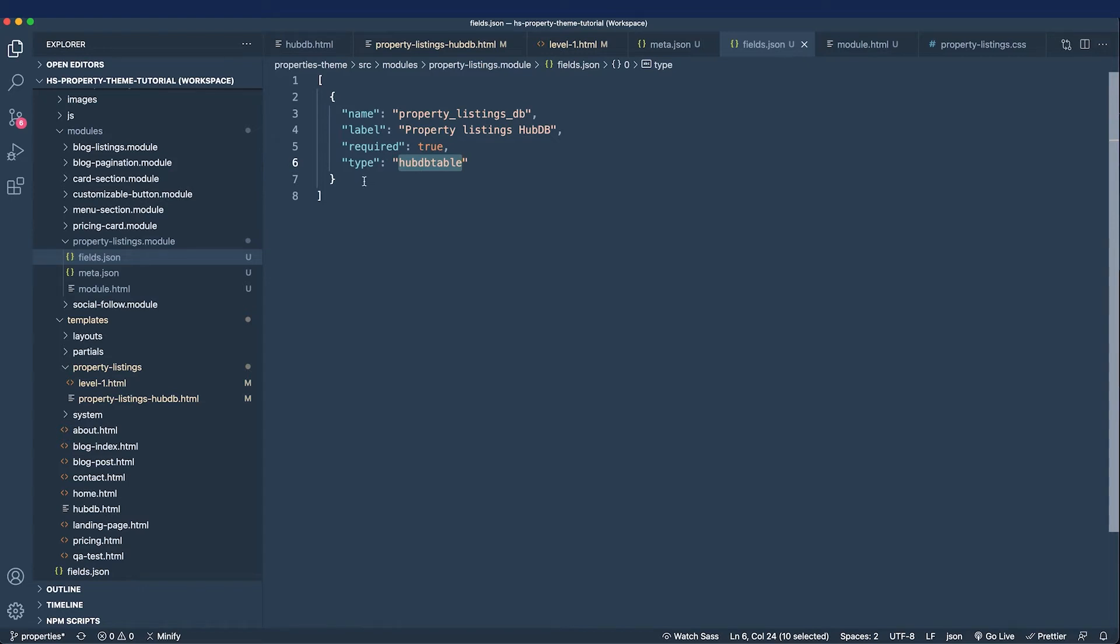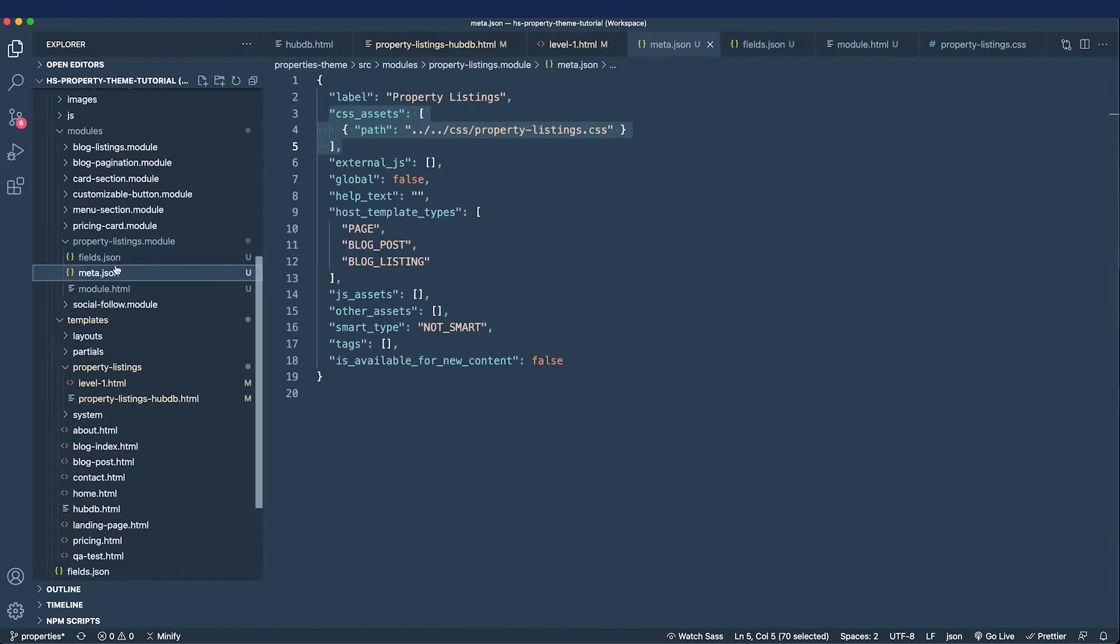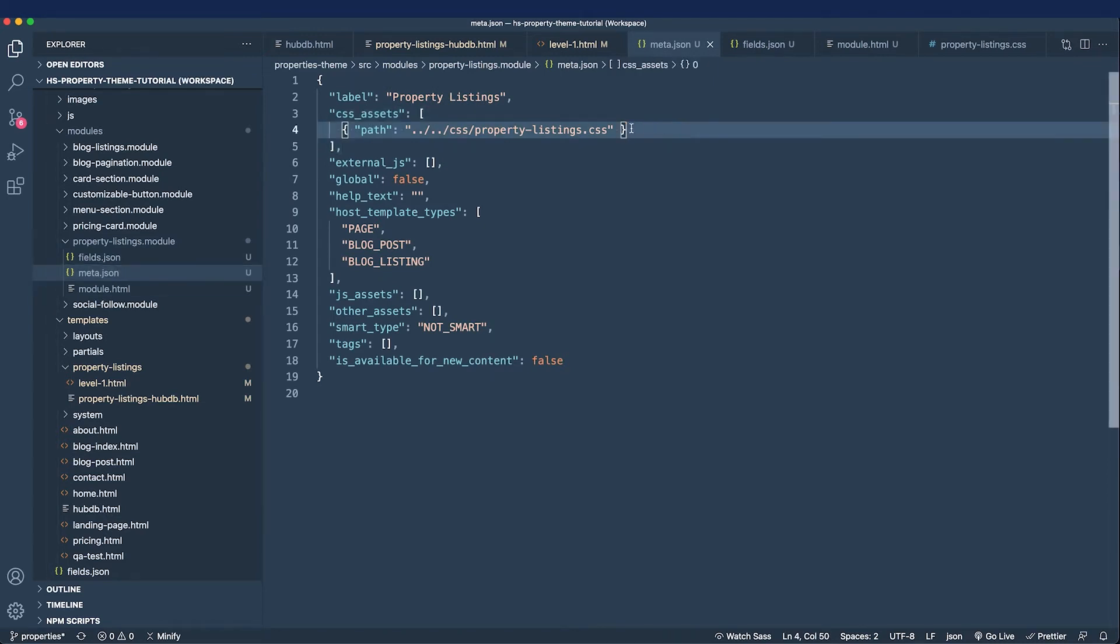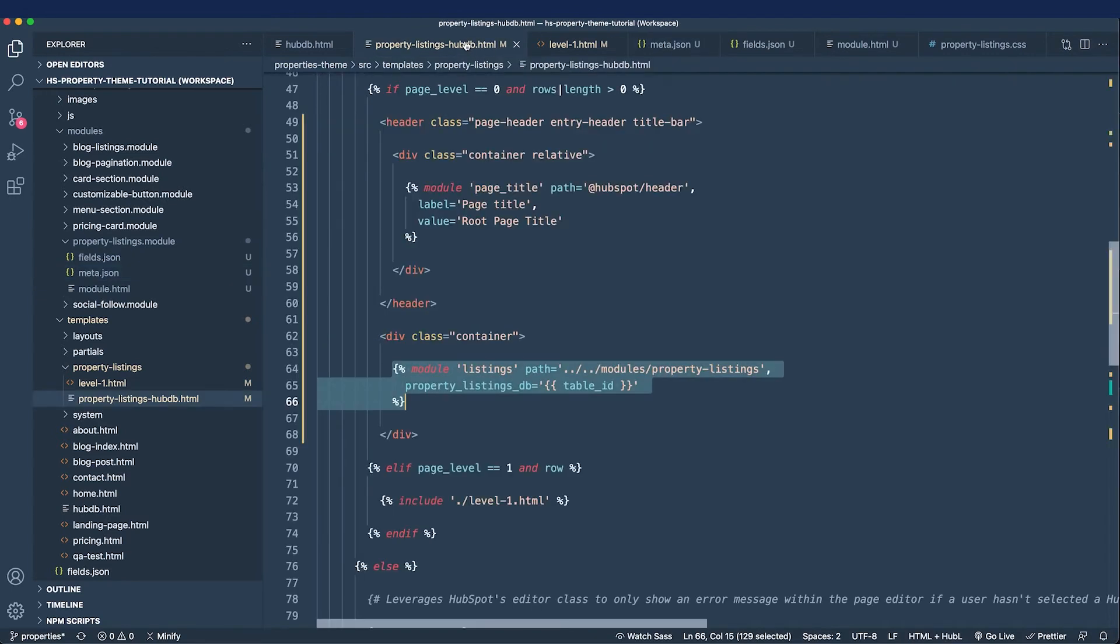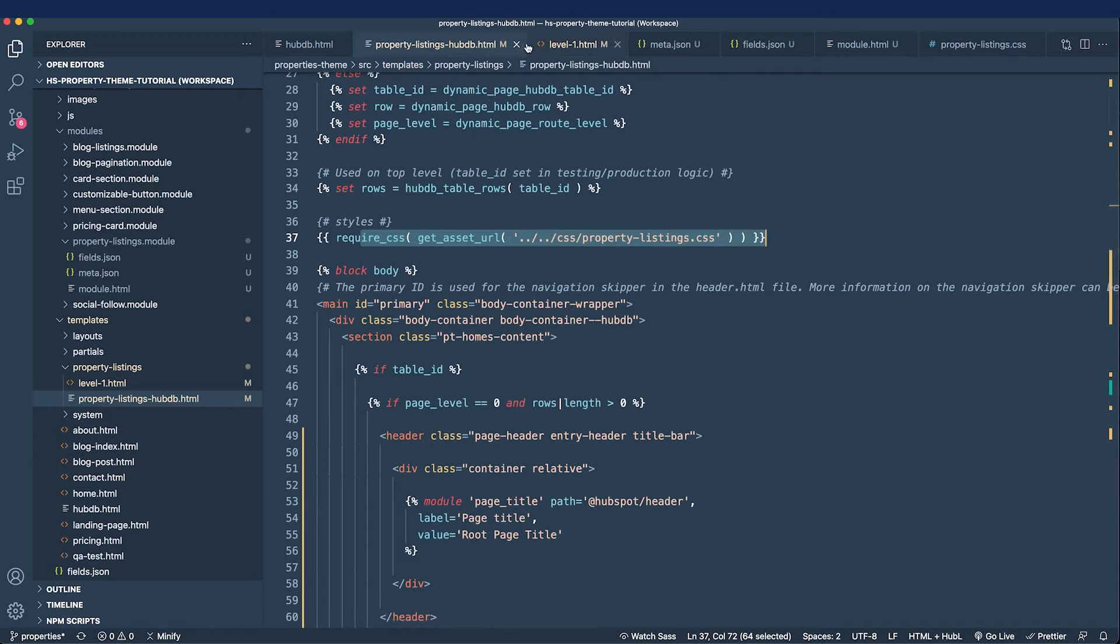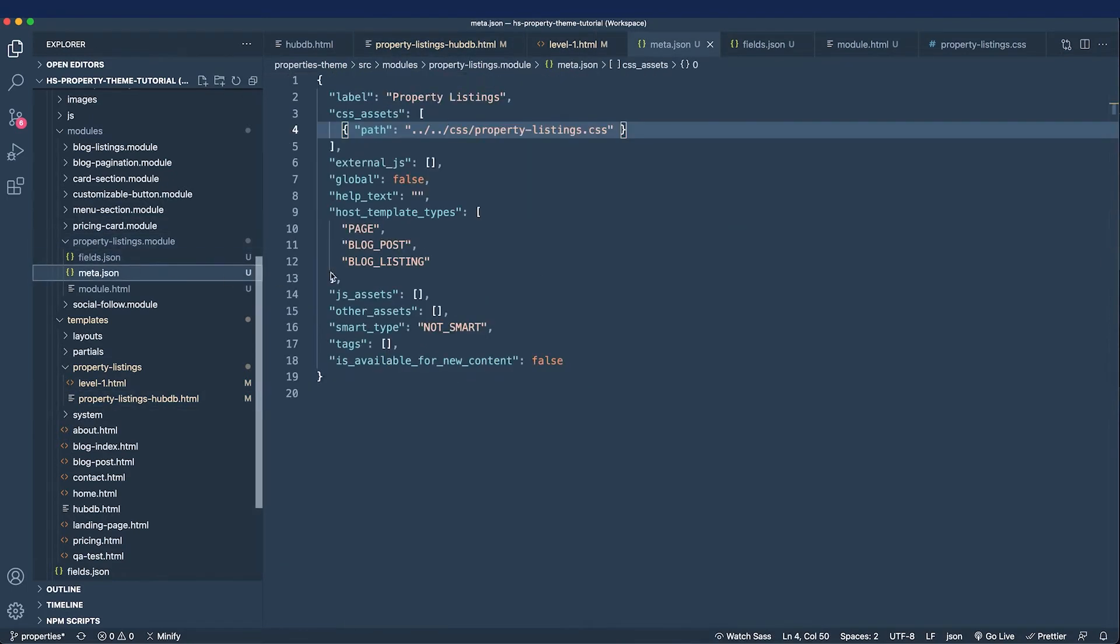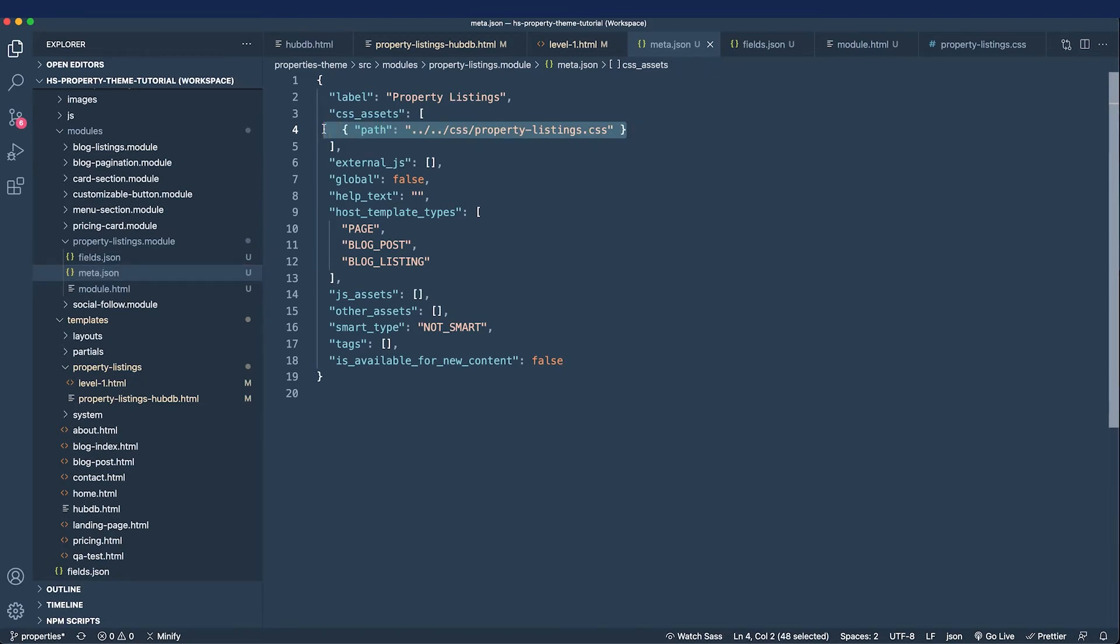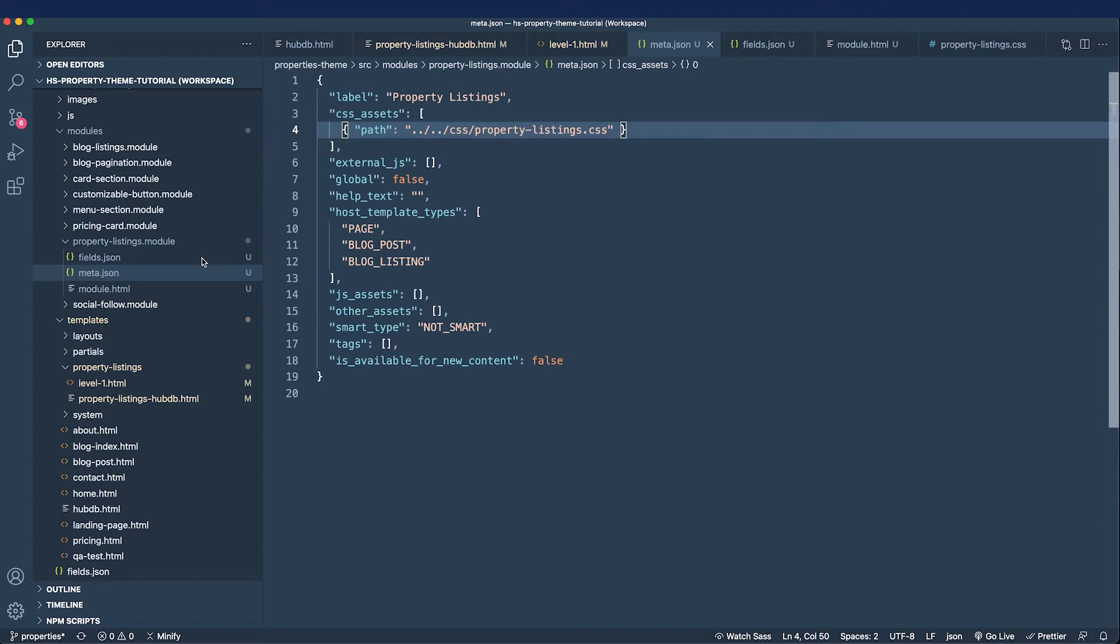And all it does is provide a GUI experience for them to select the HubDB table instead of having to copy a table ID and that's what it returns as a table ID. And in the meta.json file all that we added was a CSS asset that is the property listing CSS file. Now we are calling this file with the require CSS function in our template, but if we include this property listings module outside of the template it's going to need this CSS to ship with it. And because nothing is conflicting with other templates and this property listing CSS file is so small, we're including it this way instead of creating a module.css file.